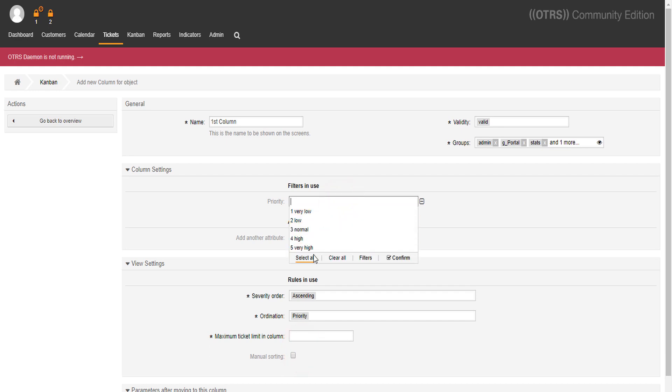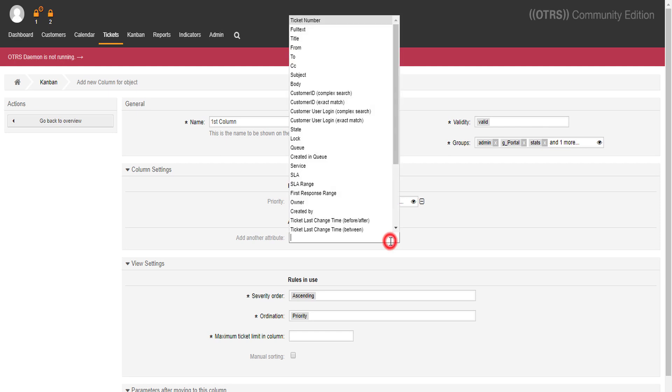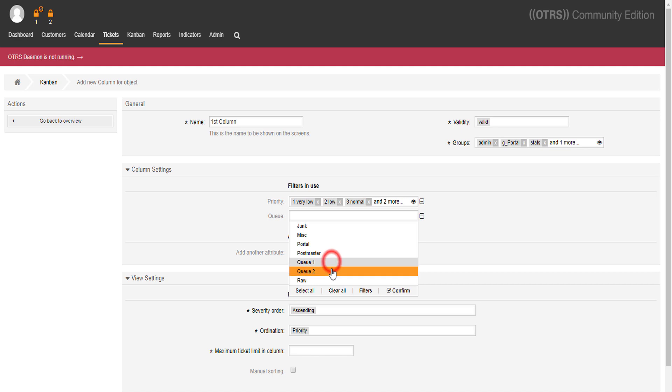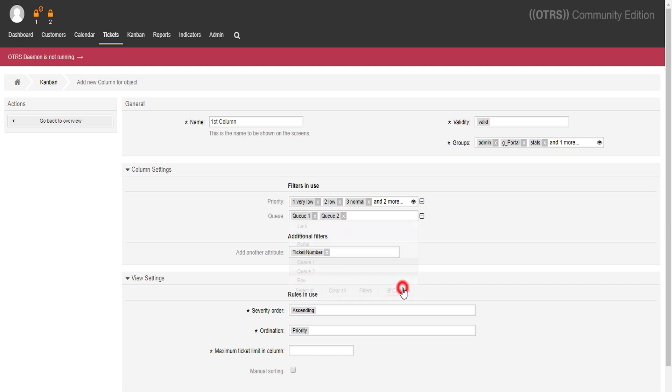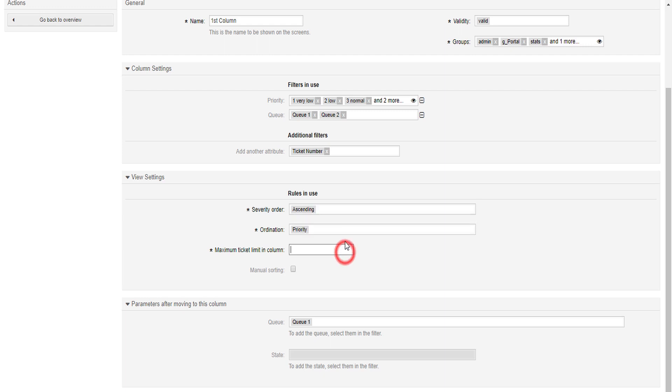And to unlock a few more options, we'll also choose Q, Q1 and Q2. Now we'll choose how we'll see it. You can define settings such as severity order, ordination, and maximum ticket limit in a column.